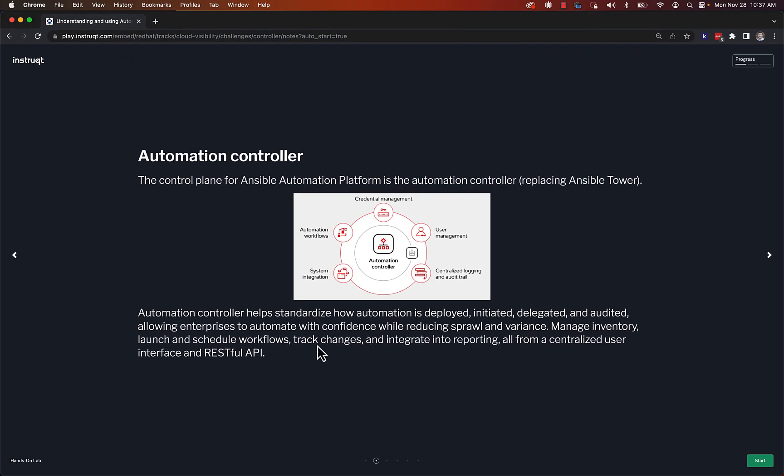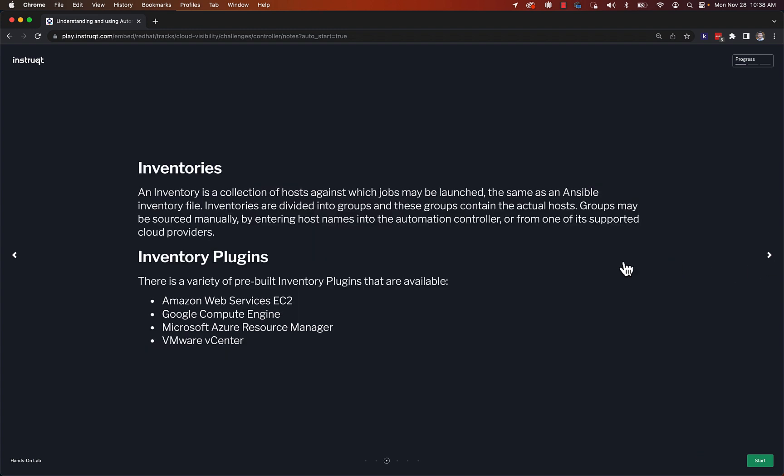Today we'll be showing a demo using Automation Controller. Automation Controller is the web UI, the front end for the Ansible Automation platform that most people are familiar with. It helps you manage automation at scale. There's a bunch of different features, but today we'll be focused on just the web UI and the concept of job templates.